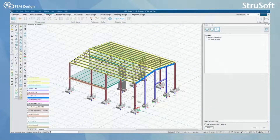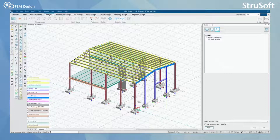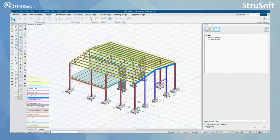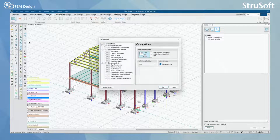Hello and welcome back to FemDesign video lessons. In this video, you will learn how to perform a stability analysis in FemDesign software. We are going to start from the Analysis tab, select the Calculate function, and from here select the stability analysis.